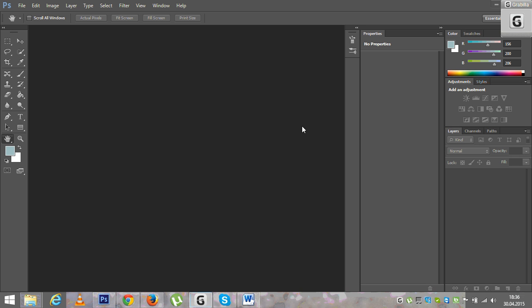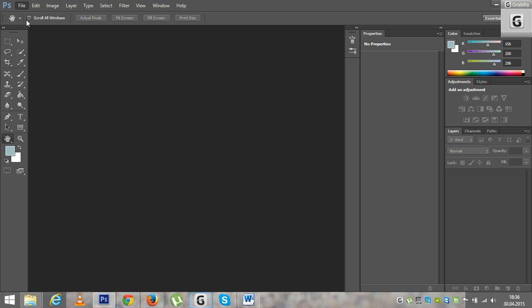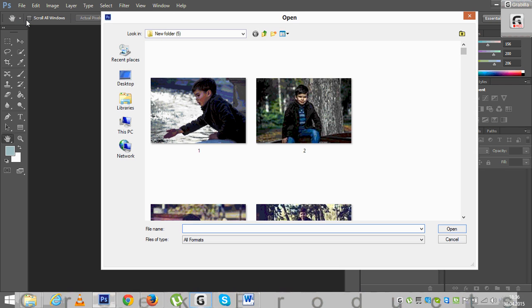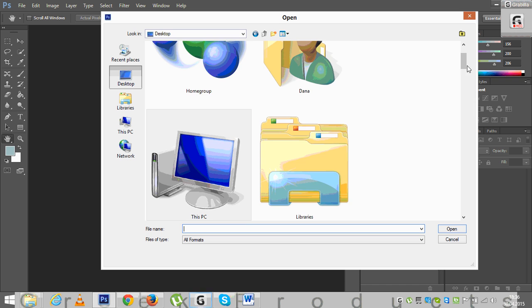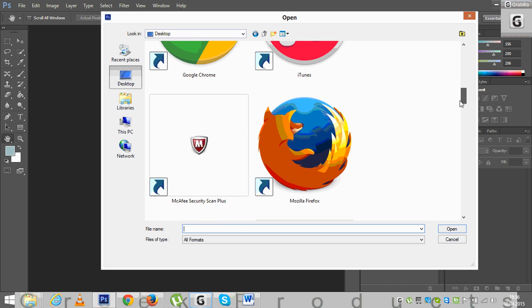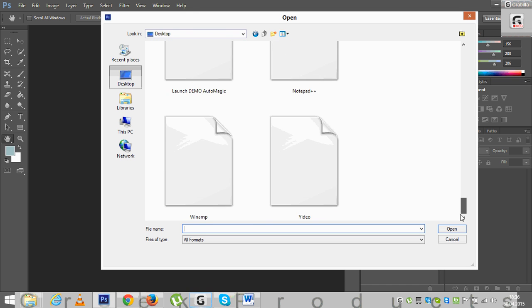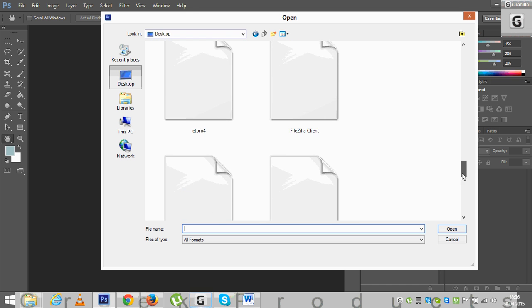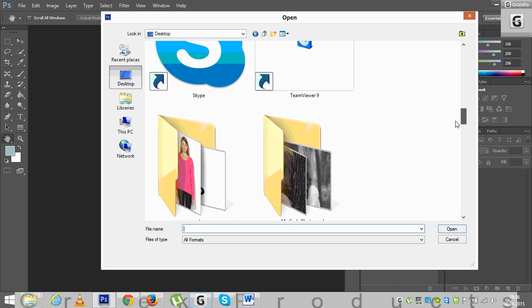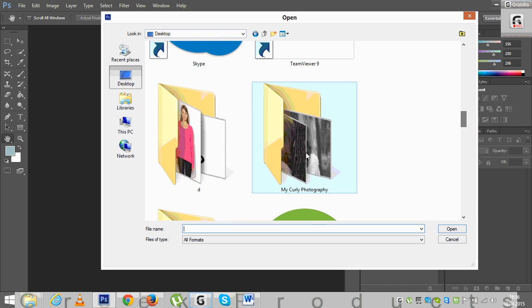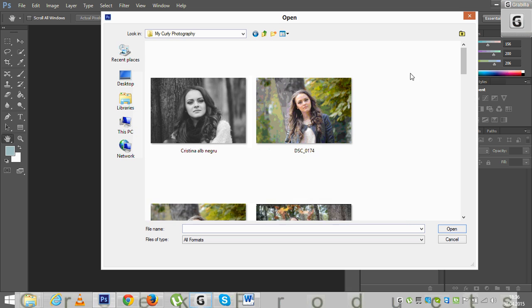So first of all, I'm going to go to File and Open. I've saved the pictures I want to edit on the desktop in a folder. I'm going to look for it. My Curly Photography, yes.